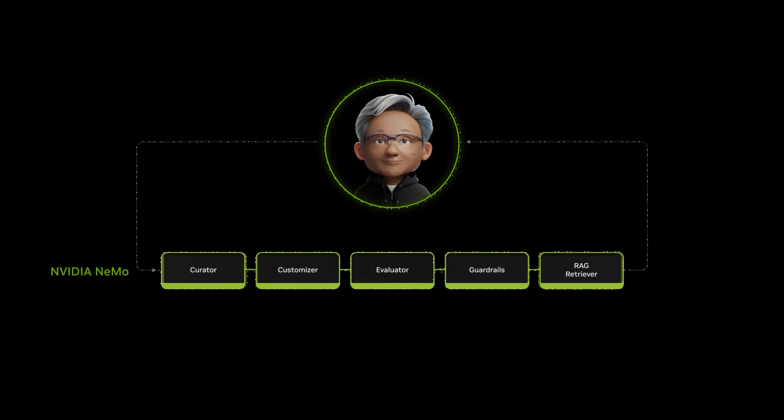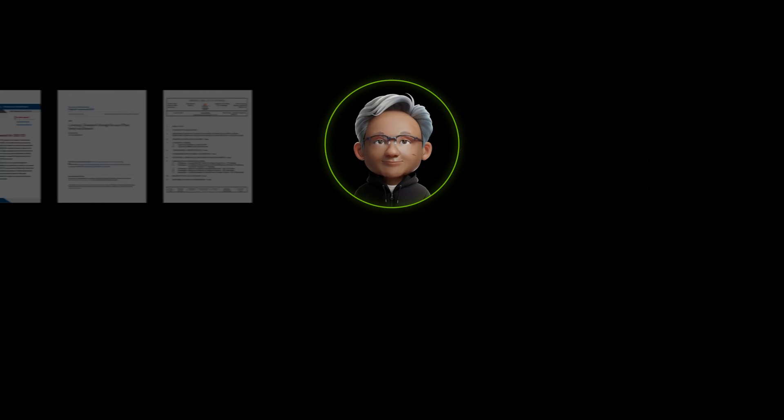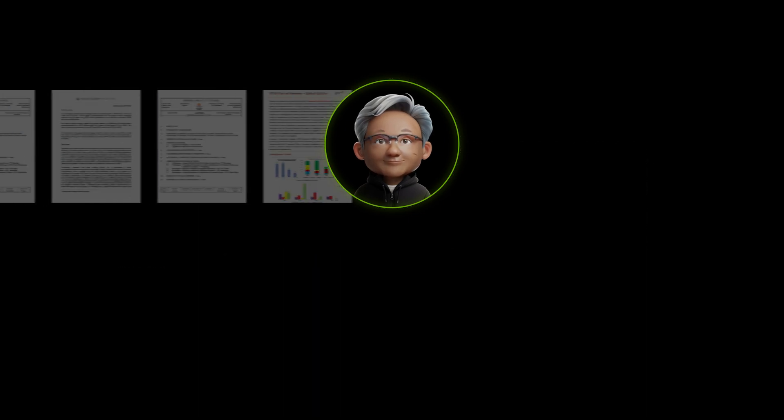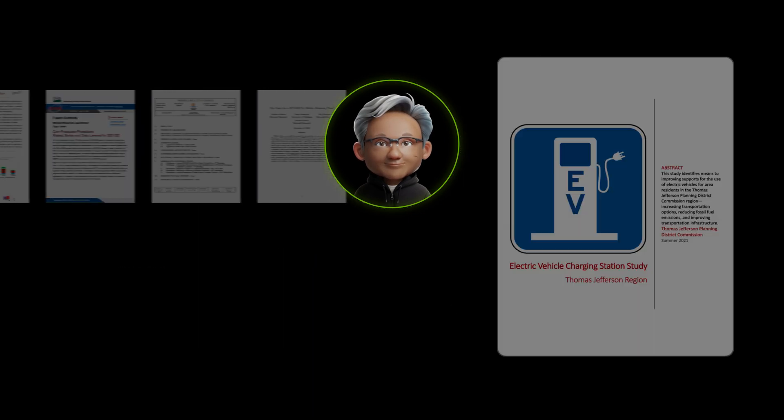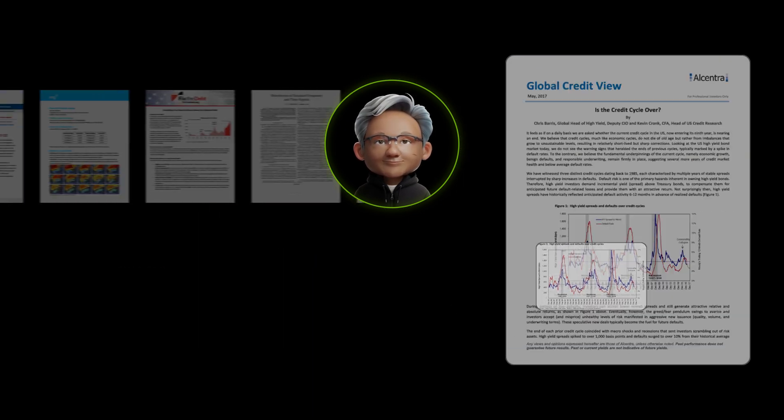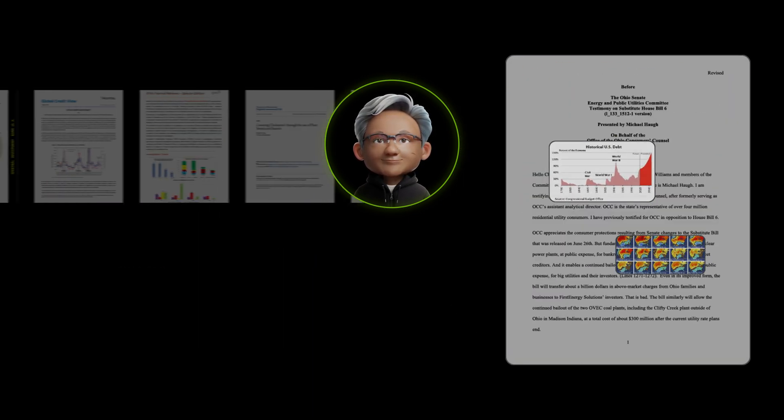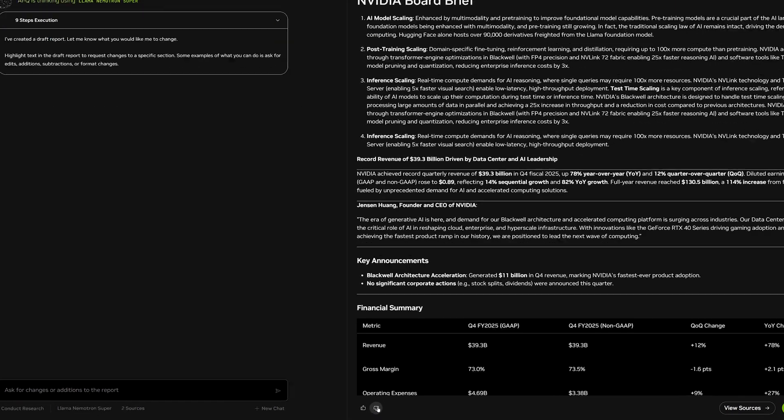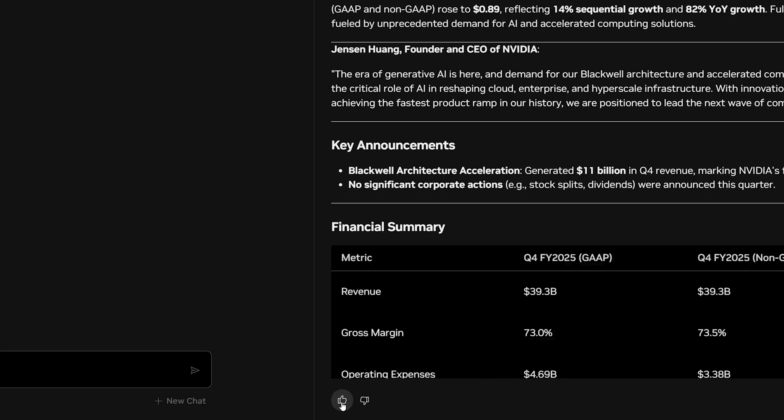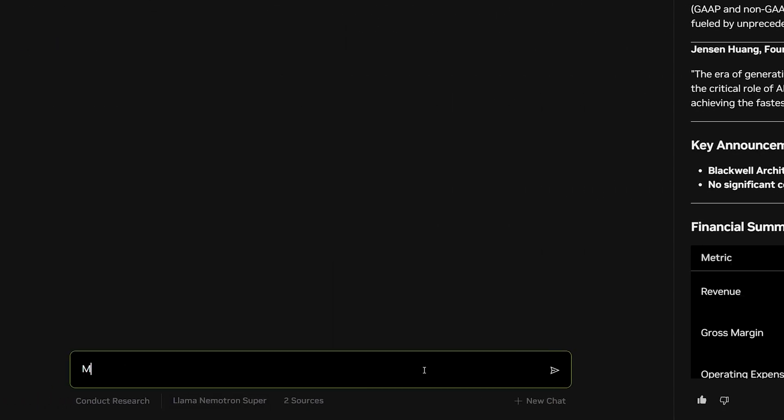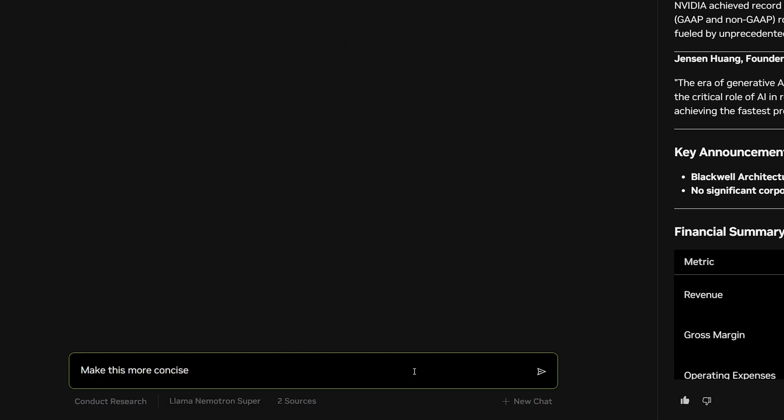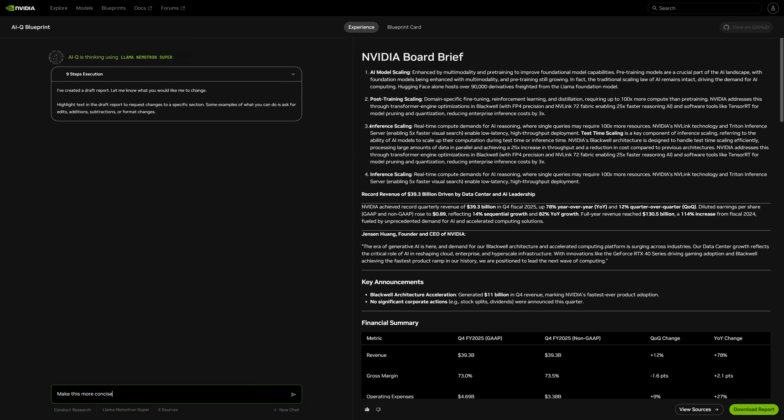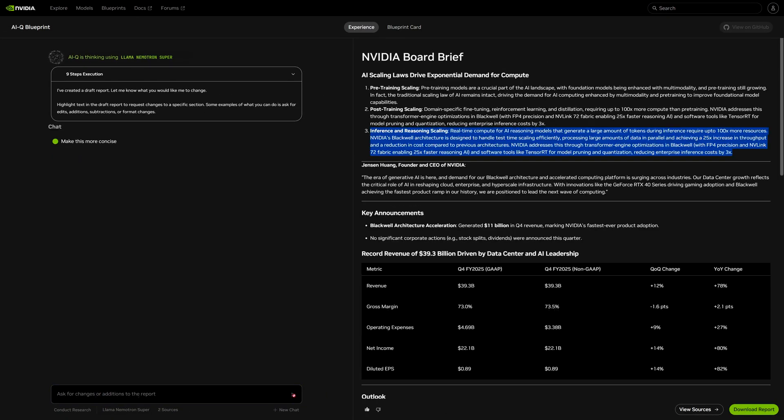It can ingest petabytes of data faster with world-class semantic query accuracy. NEMO curates user and AI feedback, then post-trains small models to exceed the accuracy of larger ones for greater efficiency.